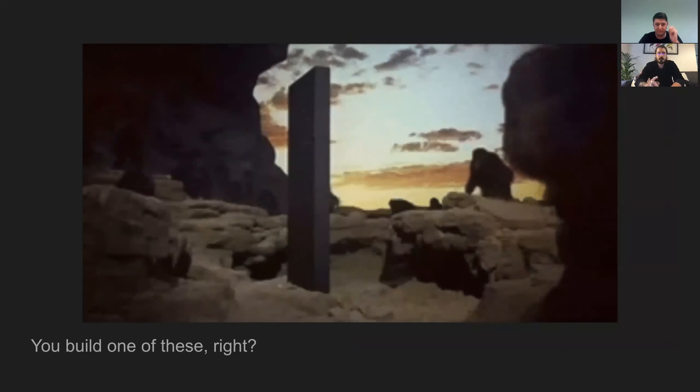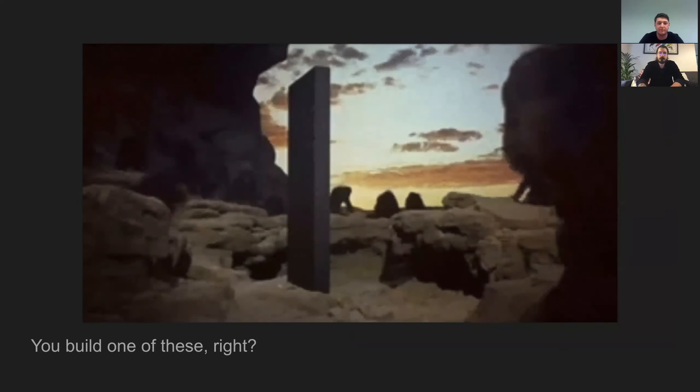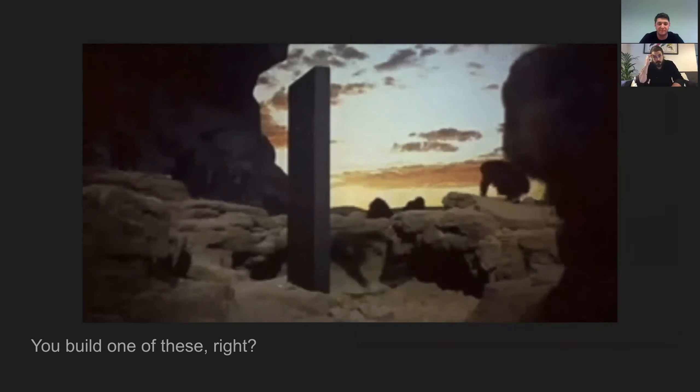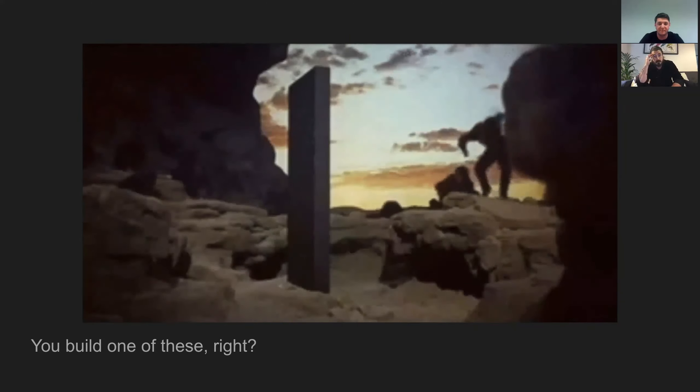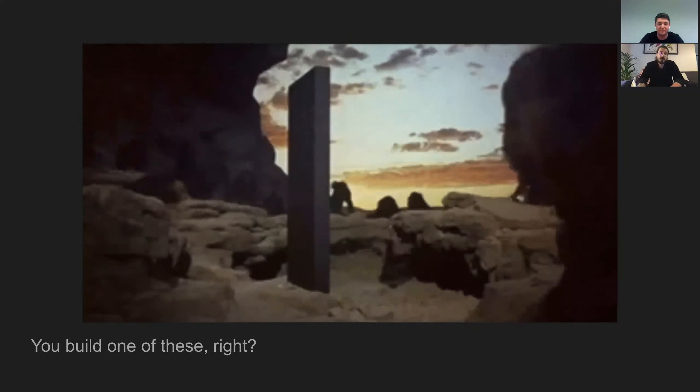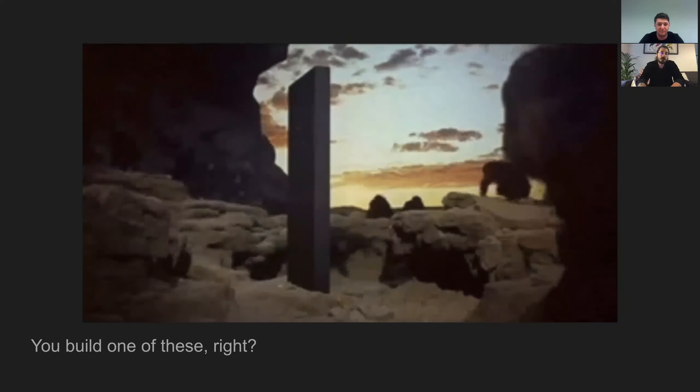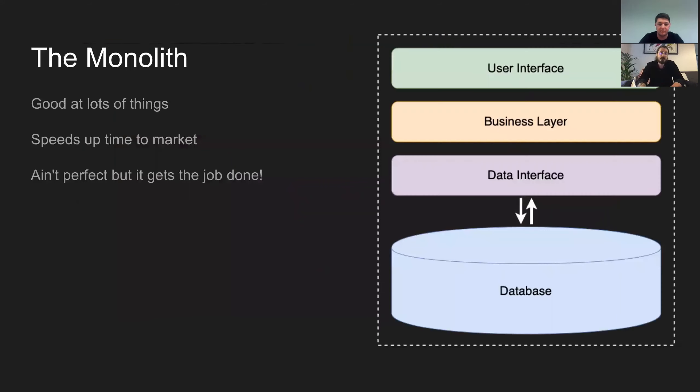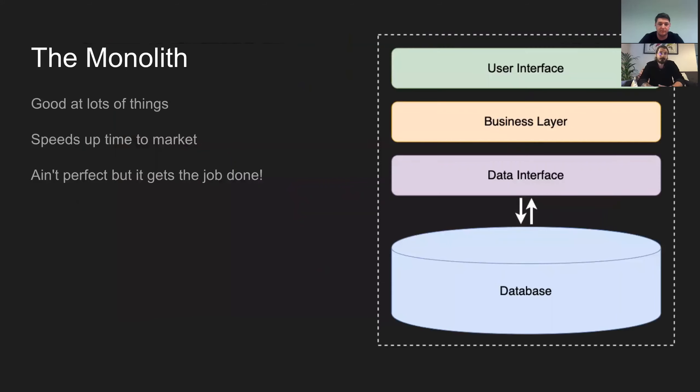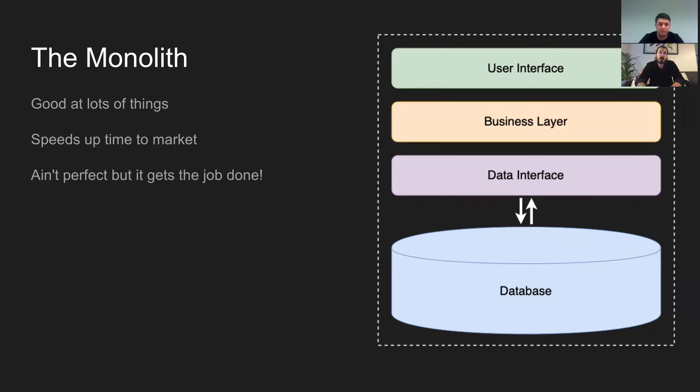Well you build one of these, don't you? And for those of you who haven't seen 2001, a space odyssey, that's a monolith. And, you know, they get a real hard time, but the monolith, it's good at lots of things. With a simple, well-maintained code base deployed as a single tier software application, you can be good at lots of things and you can do it pretty fast.